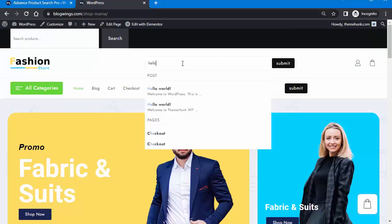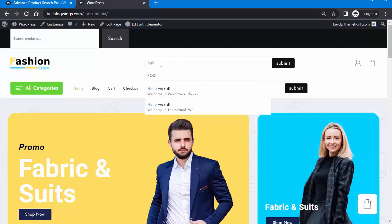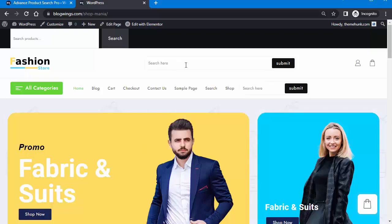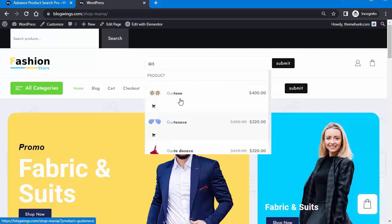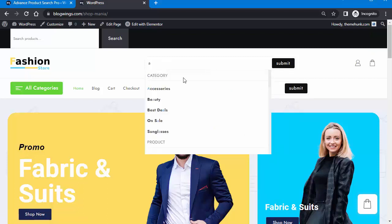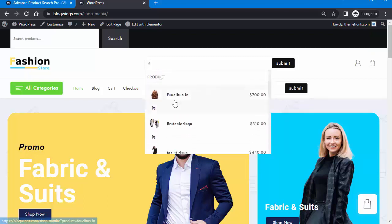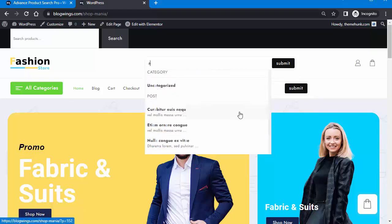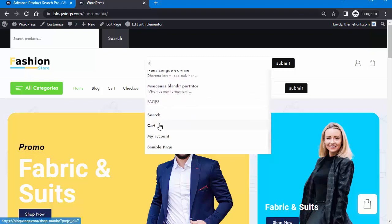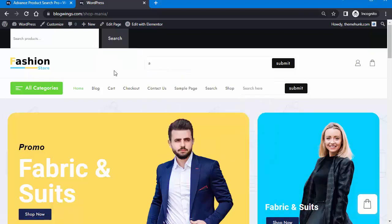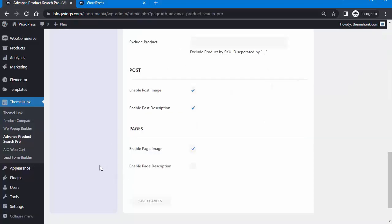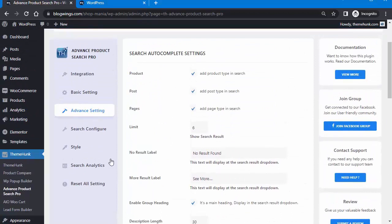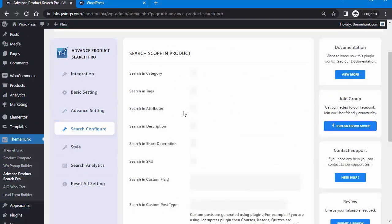When searching for 'hello', it shows the post which contains that word. When searching for 'gus', the products containing those letters appear below. When searching for just the letter 'a', all words containing the letter 'a' are shown — whether in a category, product, post, or page.